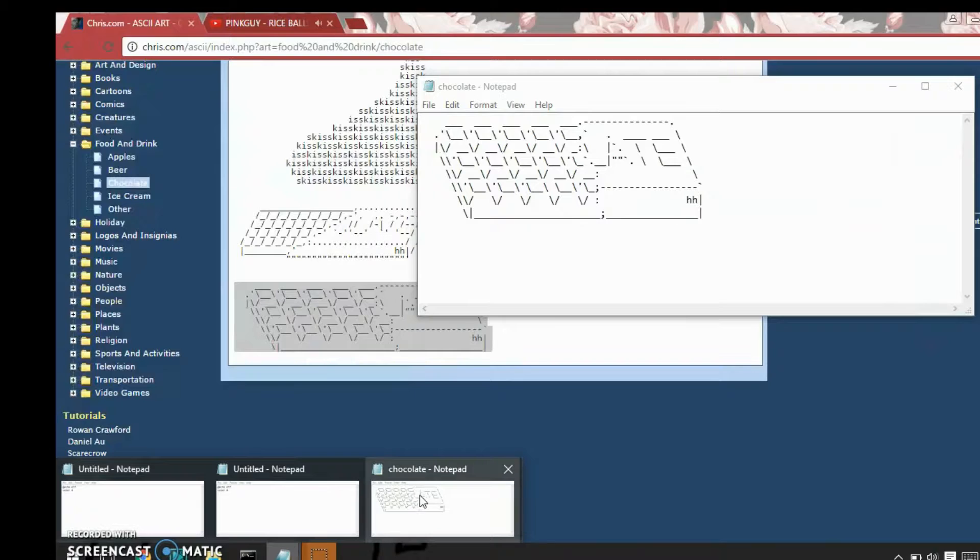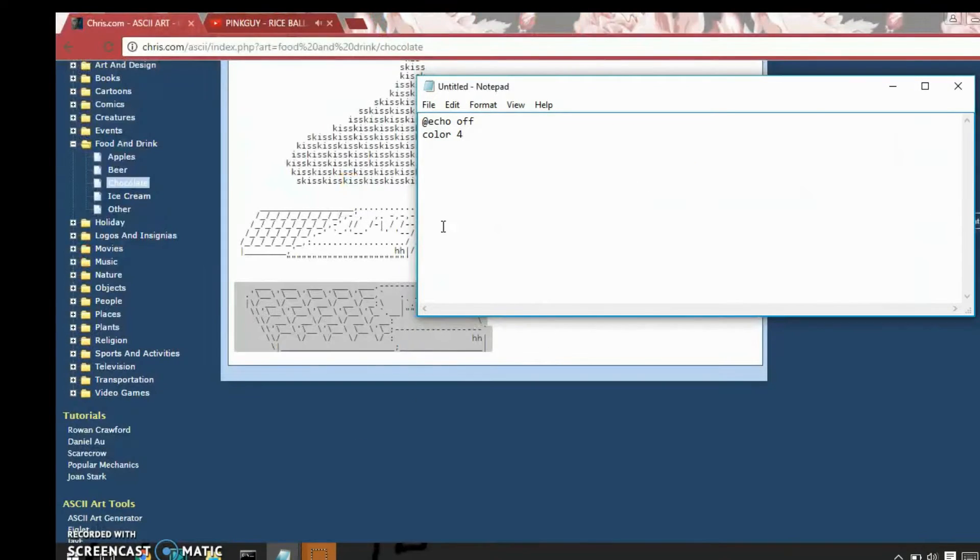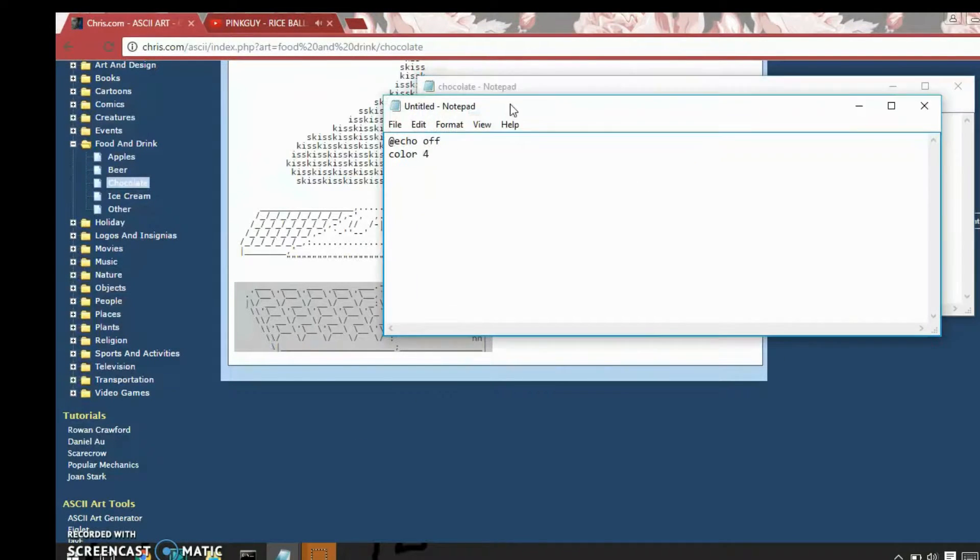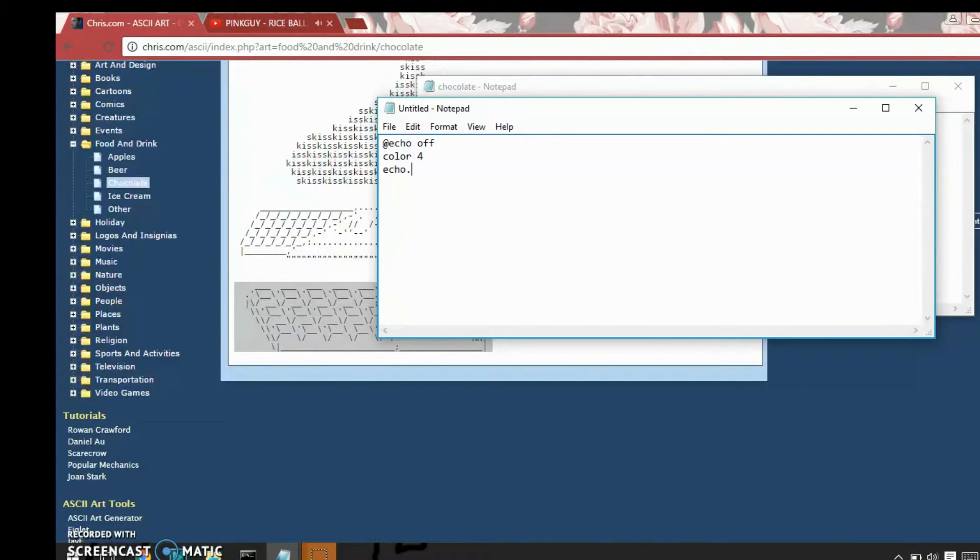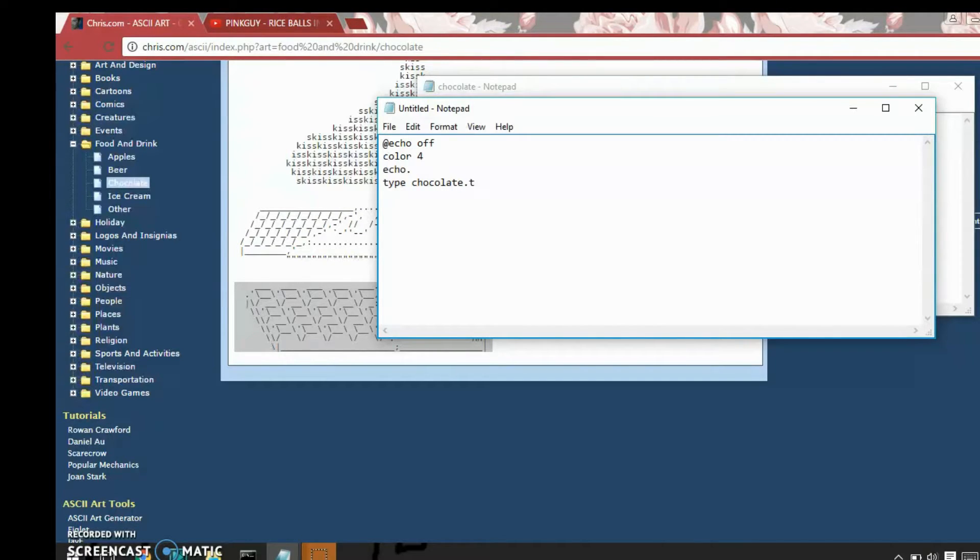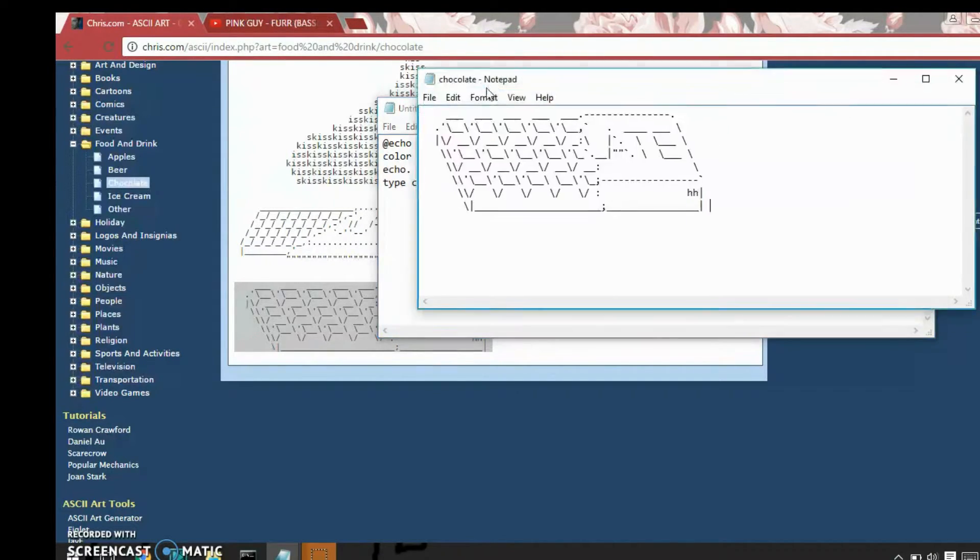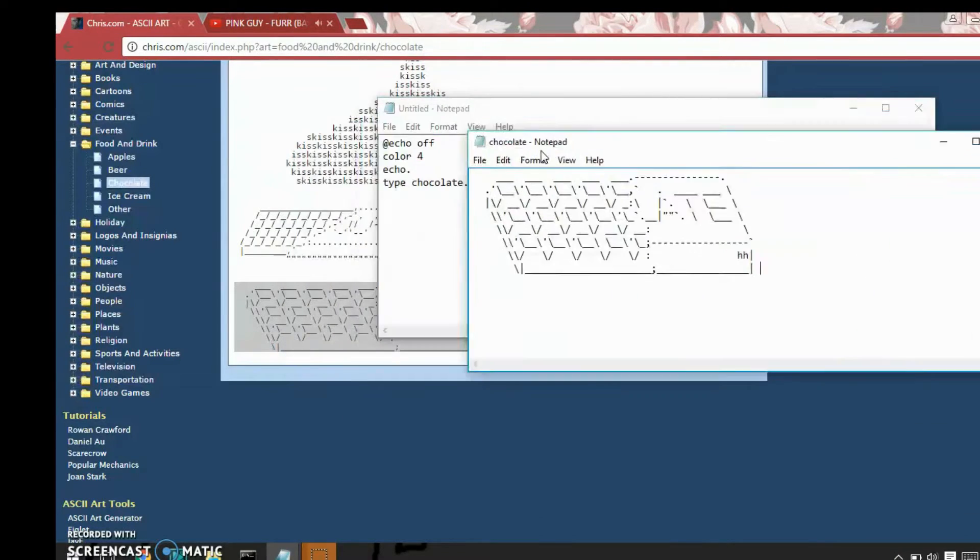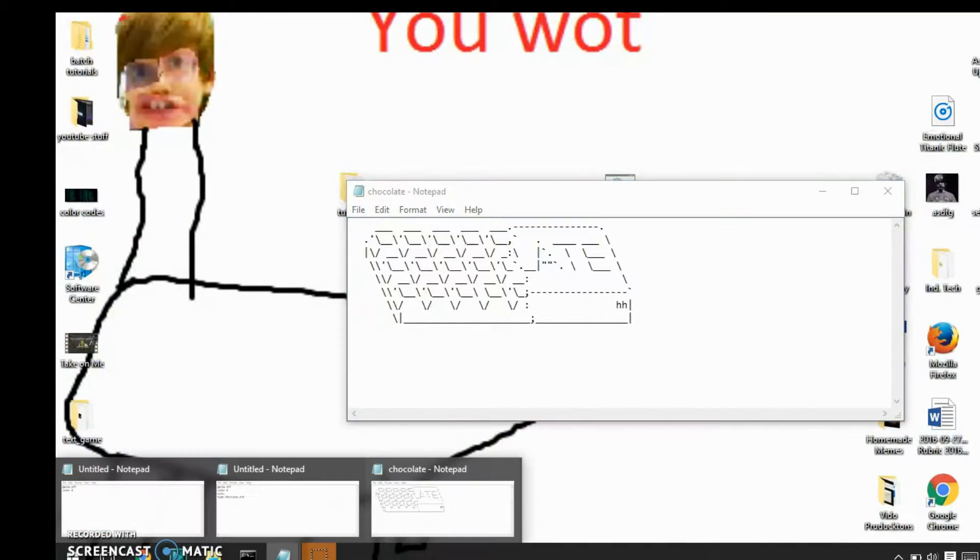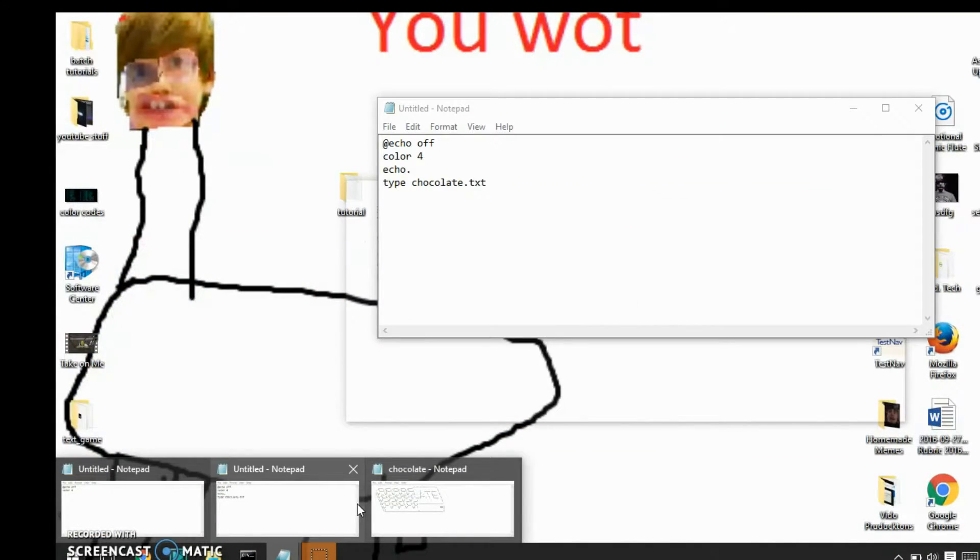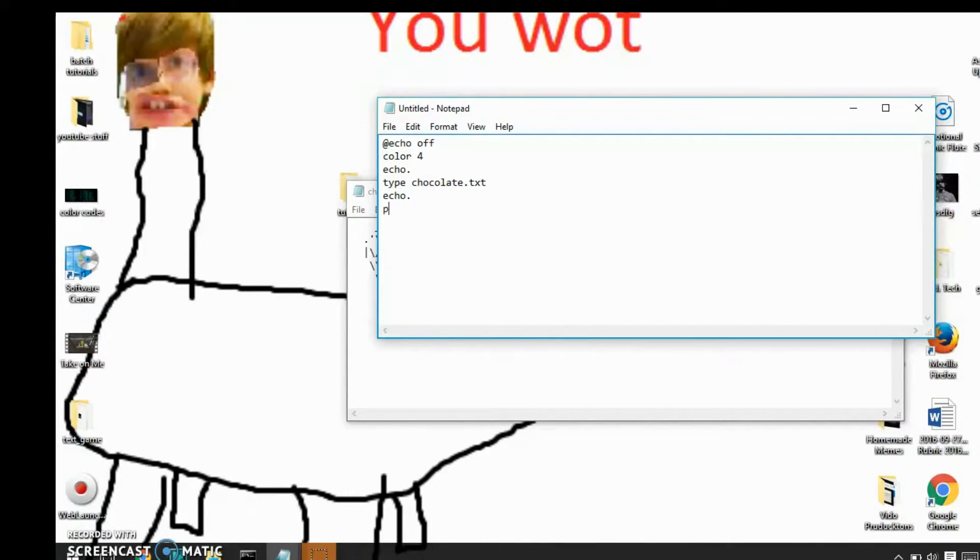So next, go into your batch file and I'm going to put a blank space before the picture and then type chocolate dot text. So what type does is make whatever characters are in a text file are going to appear on the batch file. Then I'm going to put another echo beneath it and a pause.